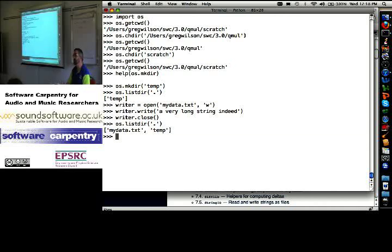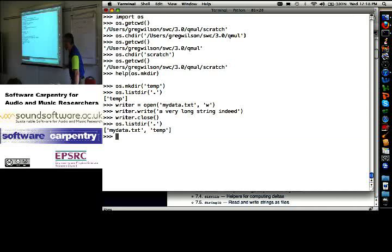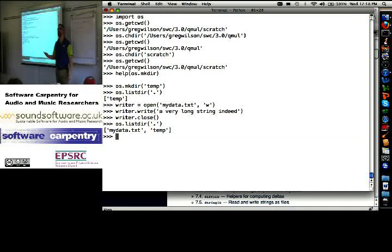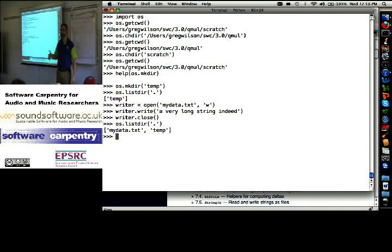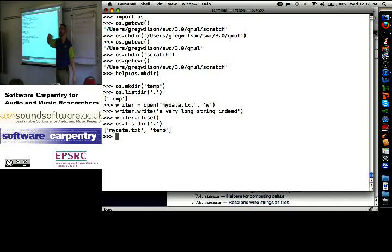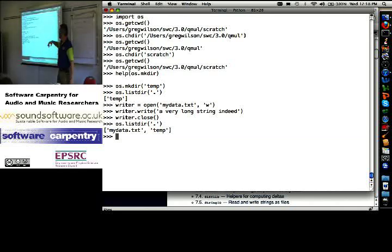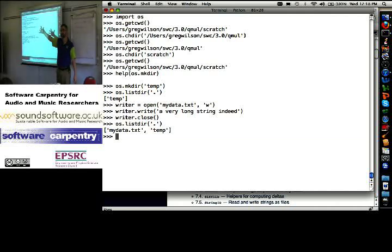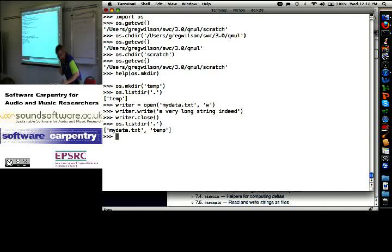You could see if you want to write a program that processes all of the WAV files in a directory, you would say OS dot listdir of the directory name, and then for each name in that list, if it ends with dot WAV, go off and process it. So let's do that.